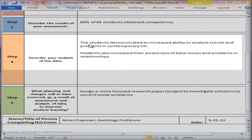In our example, the students demonstrated an increased ability to analyze trends and problems in the contemporary U.S., and students also increased their awareness of basic issues and problems in relationships.